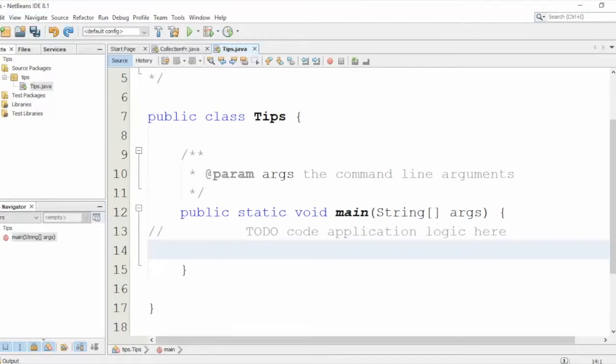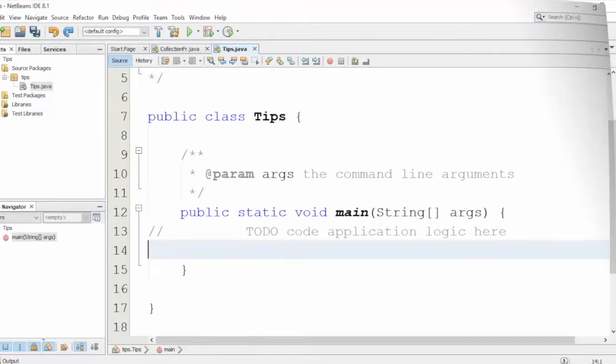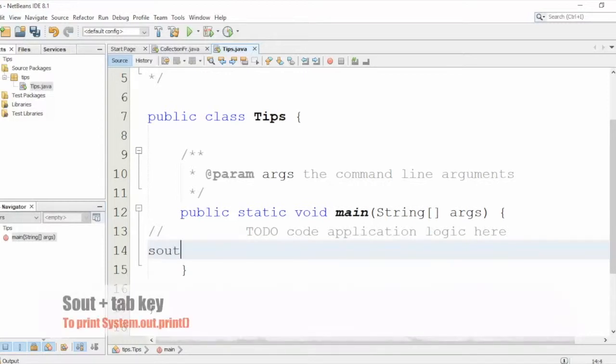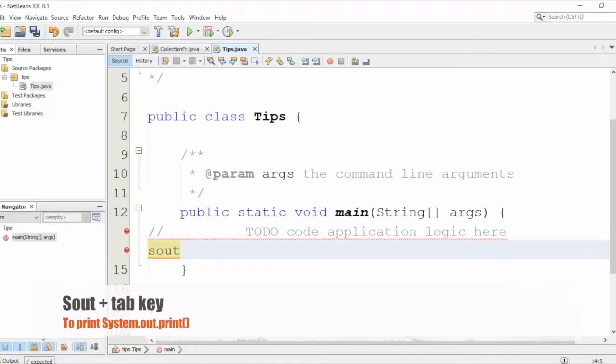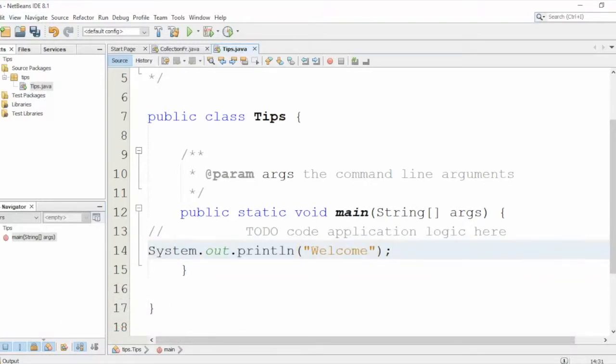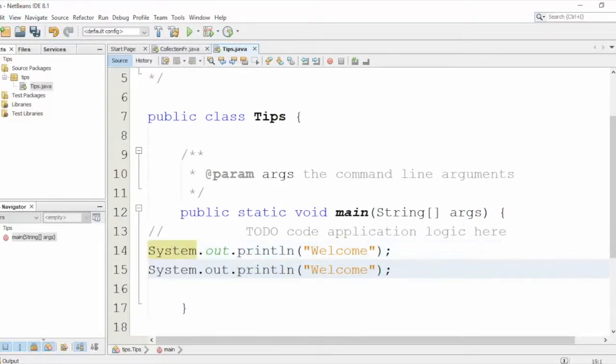First, what if I want to write a statement like print? So instead of typing System.out.print, I'll do this. You see this one? Just type this keyword and press the Tab key - done! Right? Now, if you want, do you remember how to copy this one again? Press Ctrl+Shift and arrow down or up.